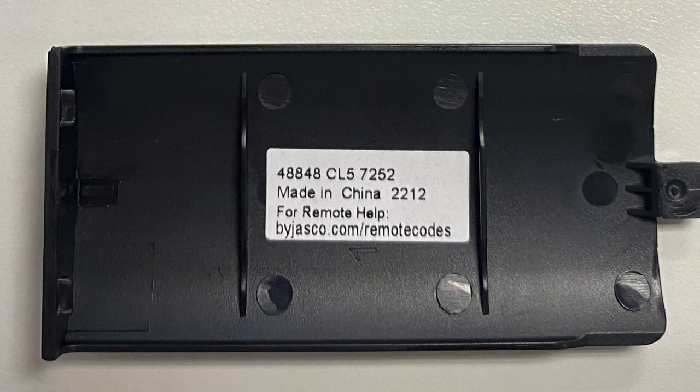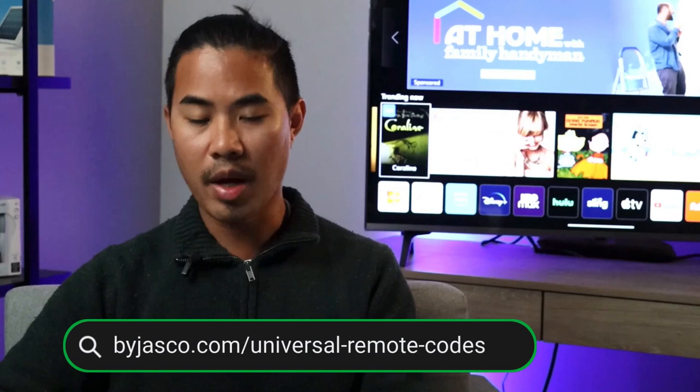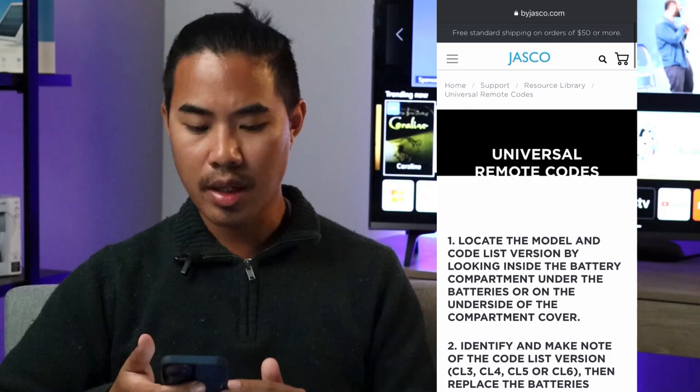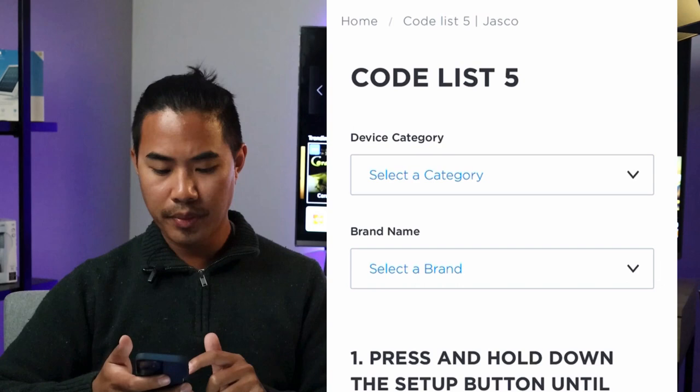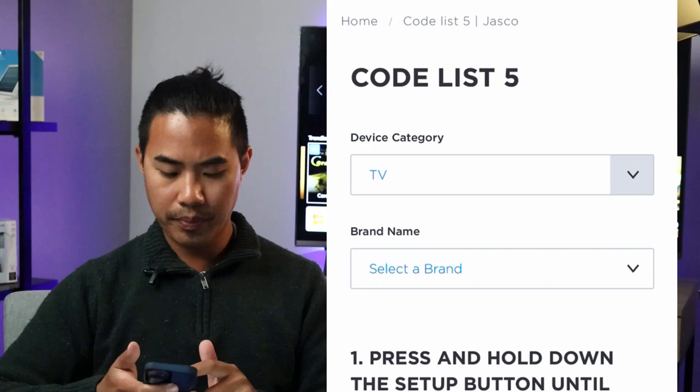If you're still having trouble finding your code, take the model of remote that you found on the back of your remote — mine is CL5, yours may be CL3 or CL4. When you go to the website, scroll down and click on the button that correlates with your code. I'm going to click 'Look up CL5.' Device category is going to be TV, and then for brand name, since I have an LG TV, I'm going to select LG. And now you have your device codes for your LG TV.